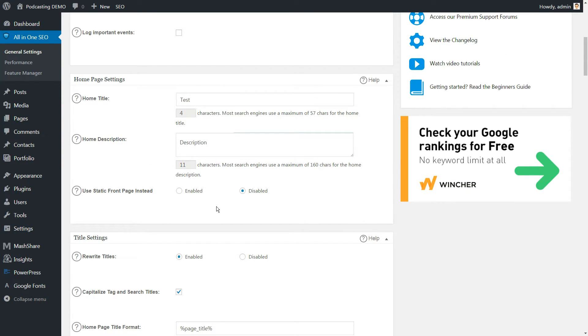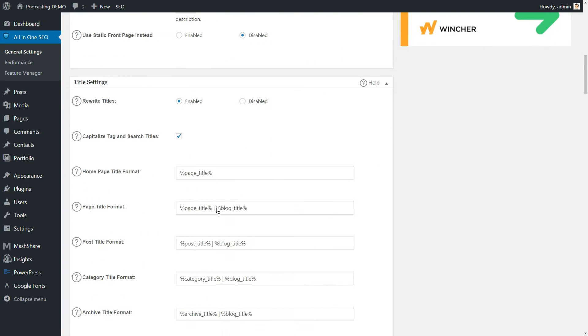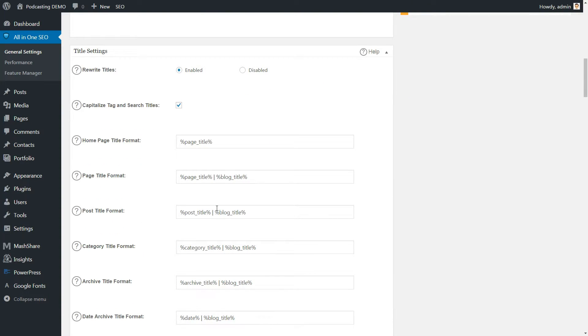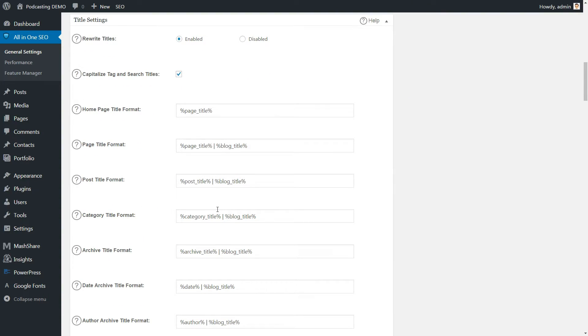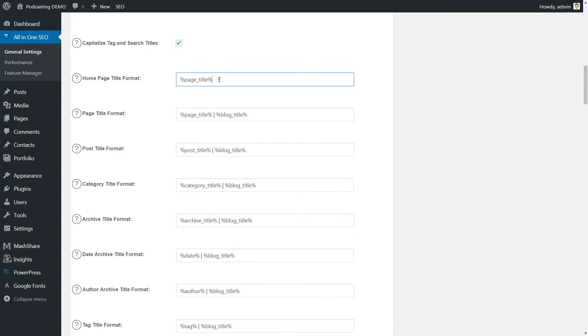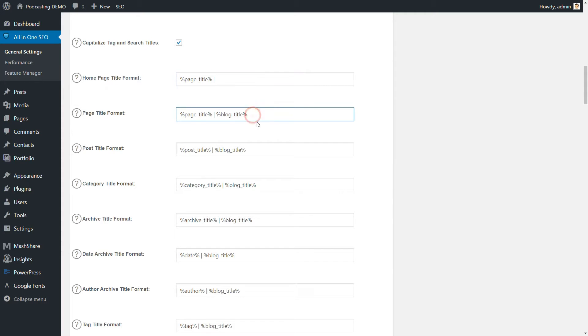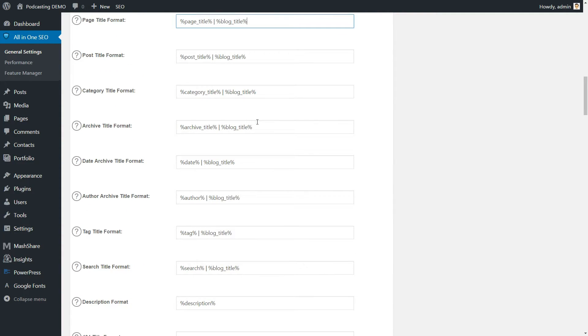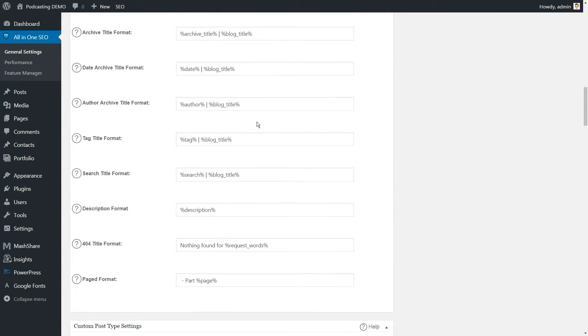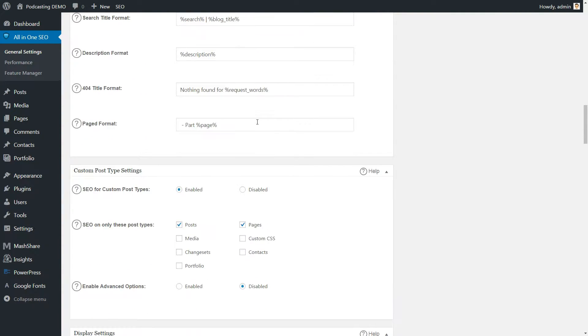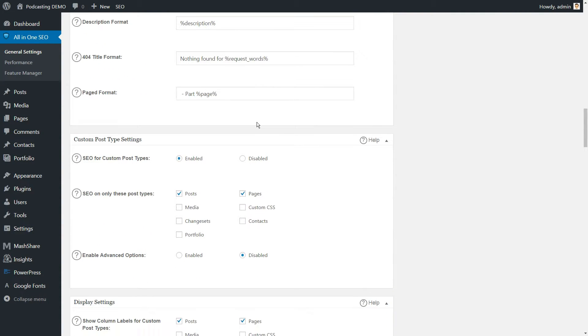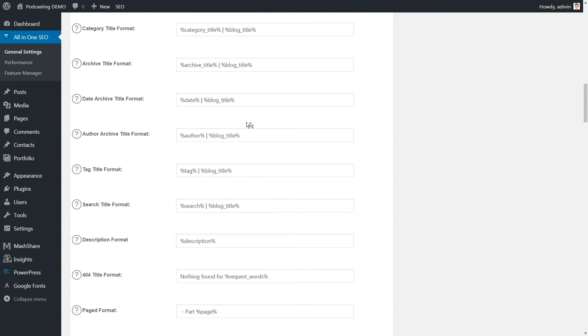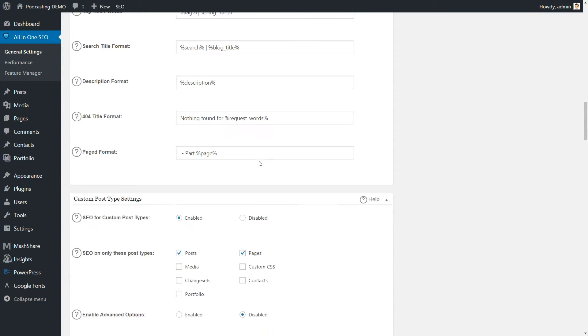Things get more interesting once we move into the title settings section. Here you can determine specific settings for all your WordPress content. We recommend sticking to the default unless you prefer a different title style. If so, remember to update every field accordingly to remain consistent.